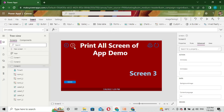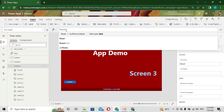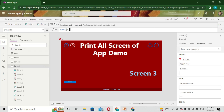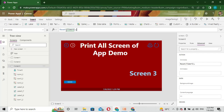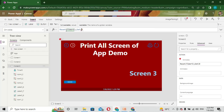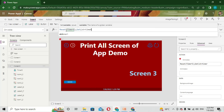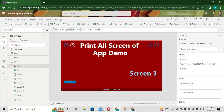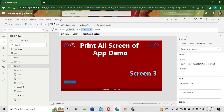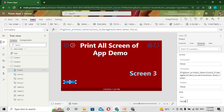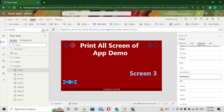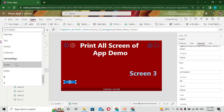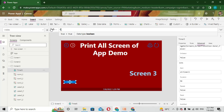On the OnVisible property of Screen 3, I first reset this timer - its name is Timer5. Then I use one variable called start timer 2 and set it to true. I use this variable to start my timer. I also make the visible property of this timer set to false so it won't be visible on screen.